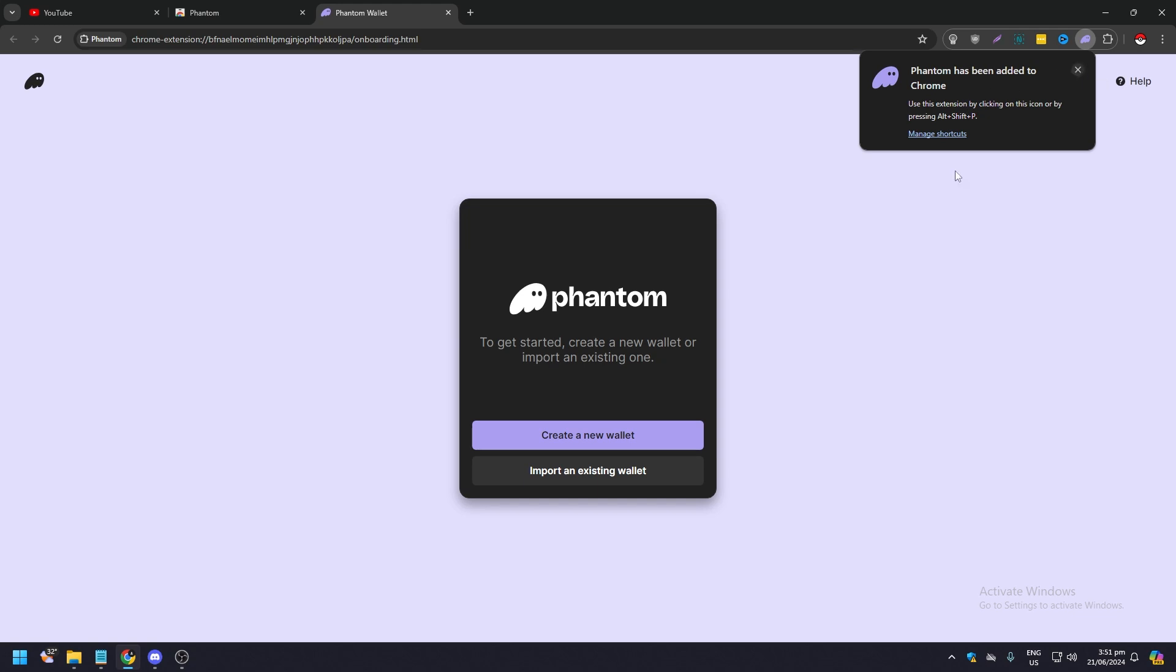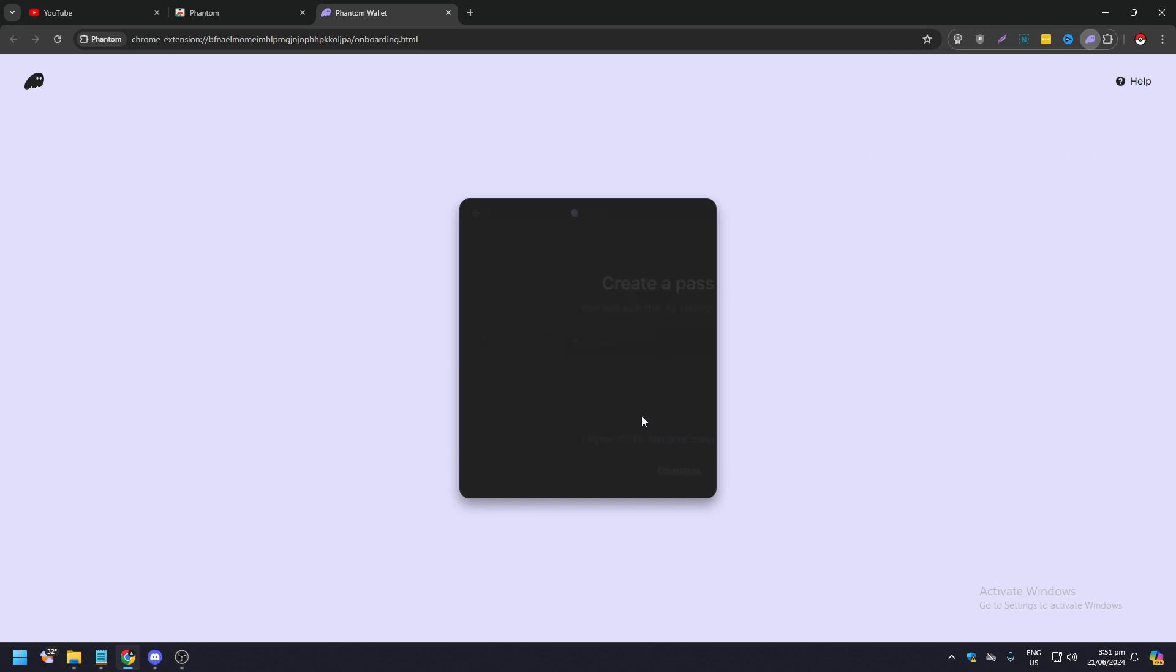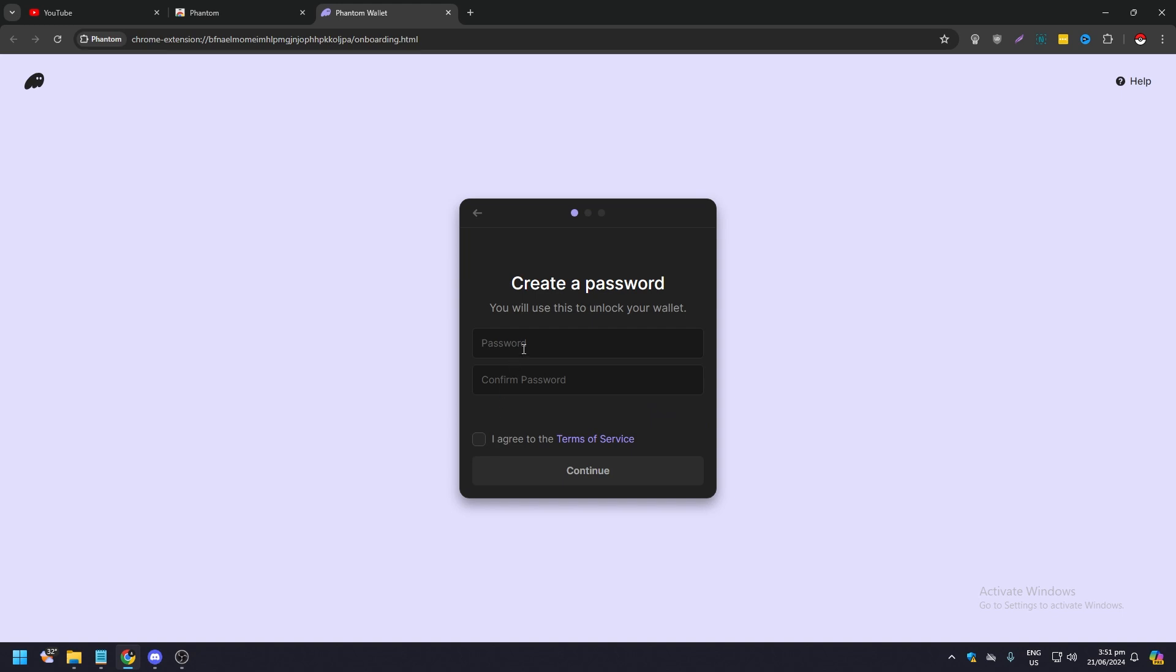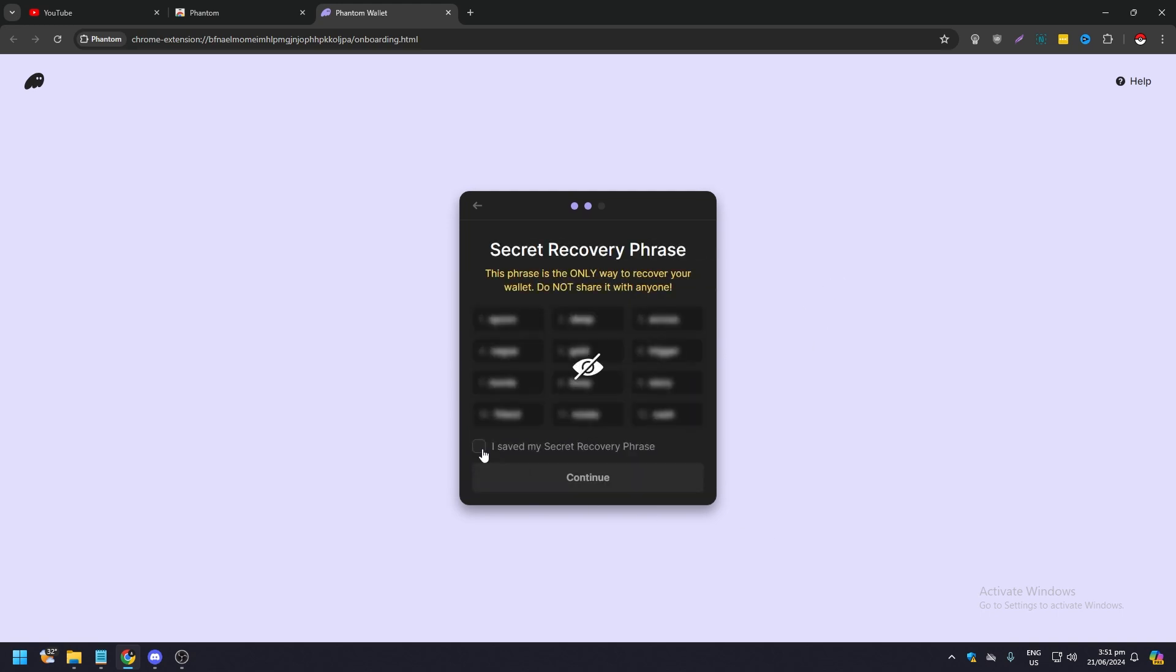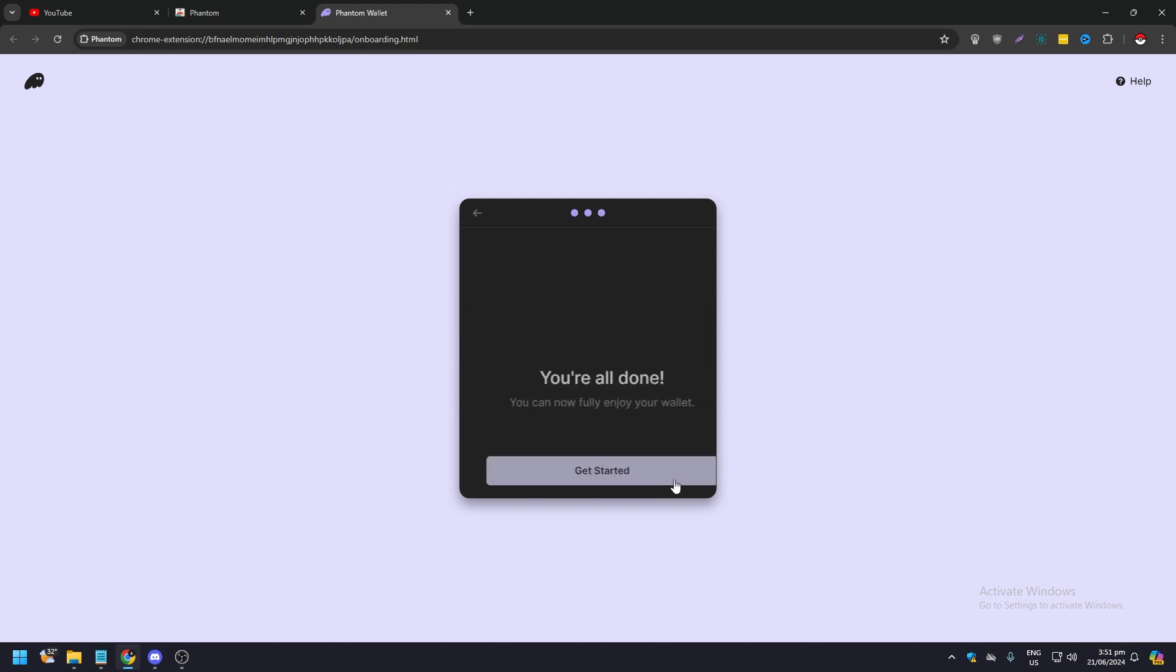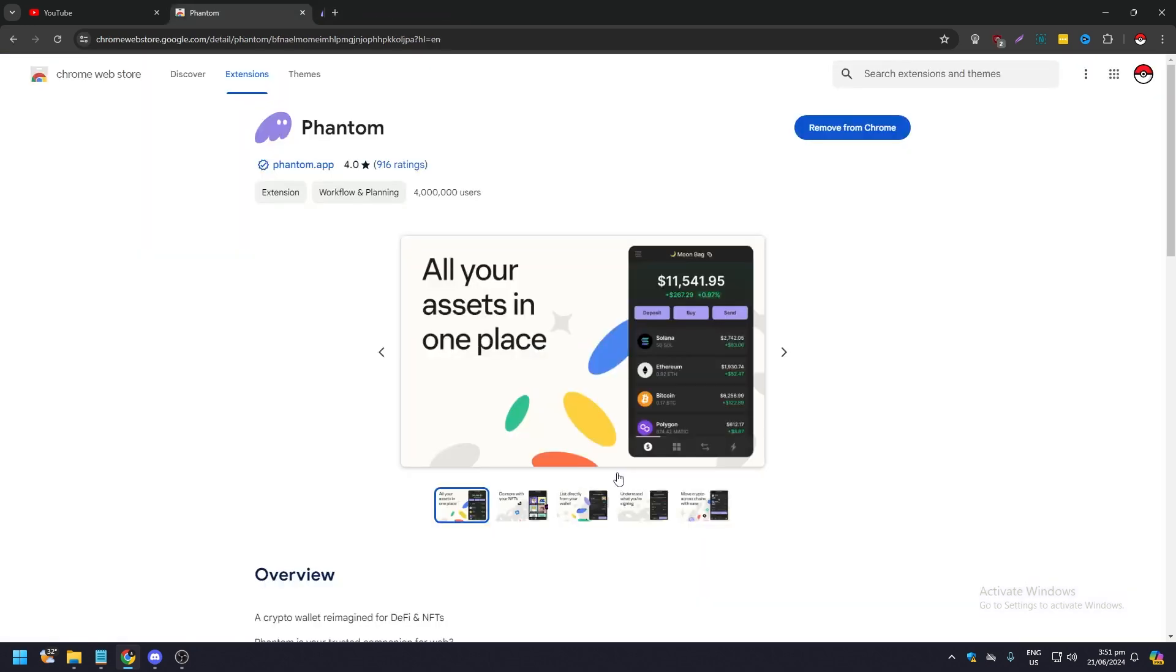Once that's done you can create a new wallet. Accept the terms and services, create a password, and there you go. After that click save, continue, and you're all done.